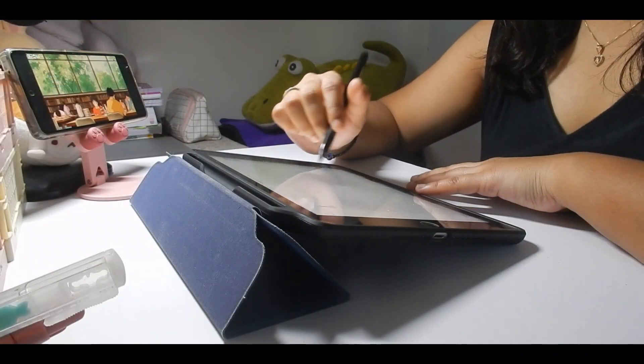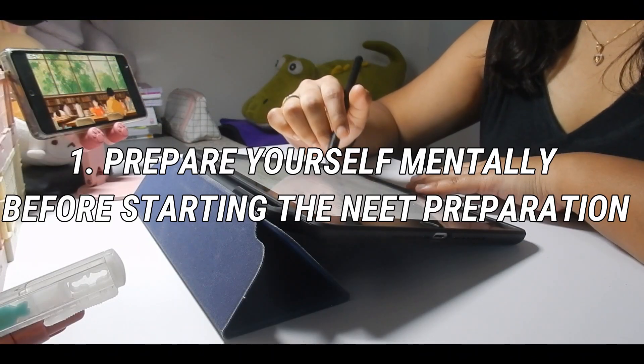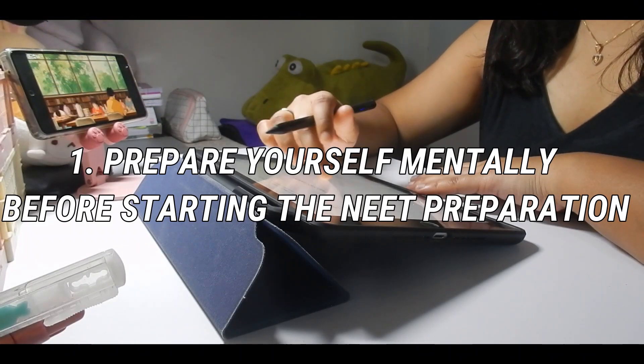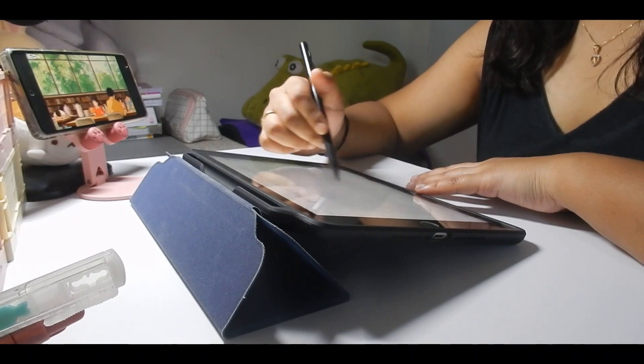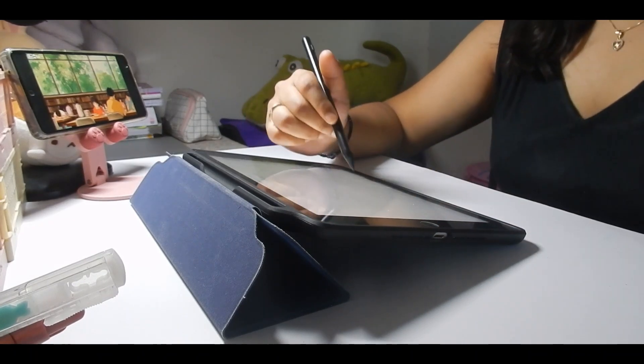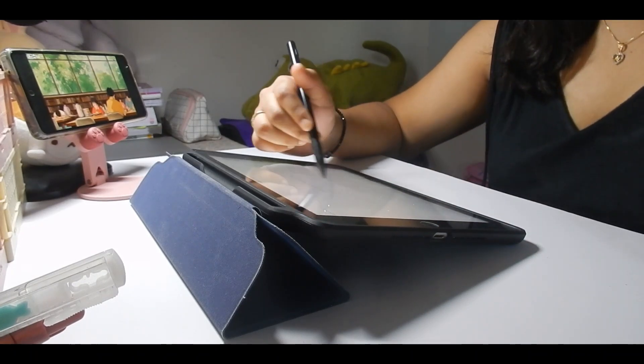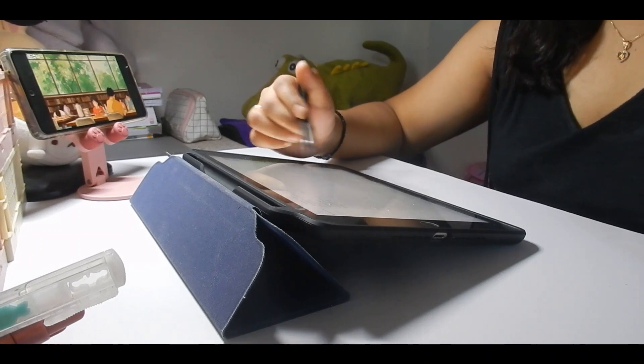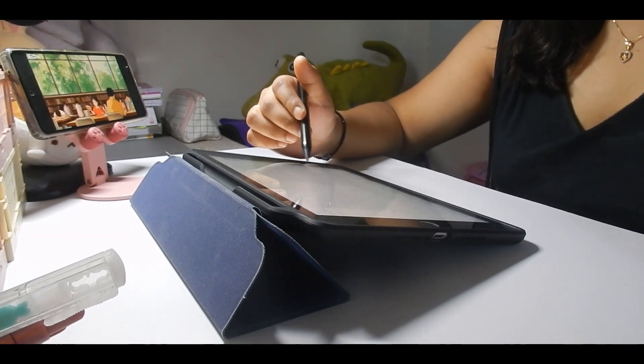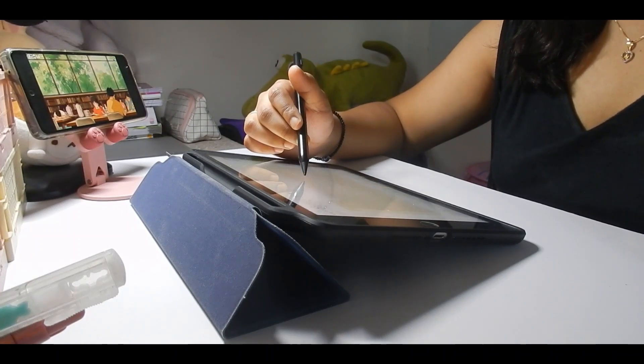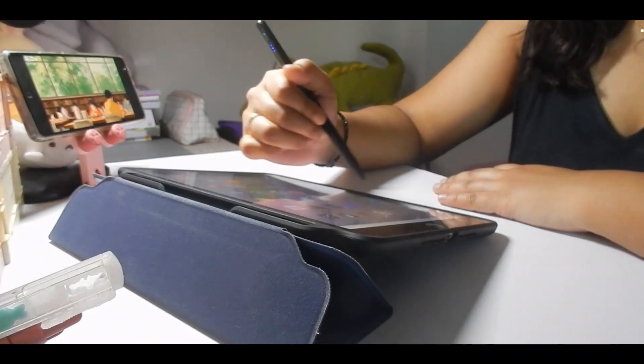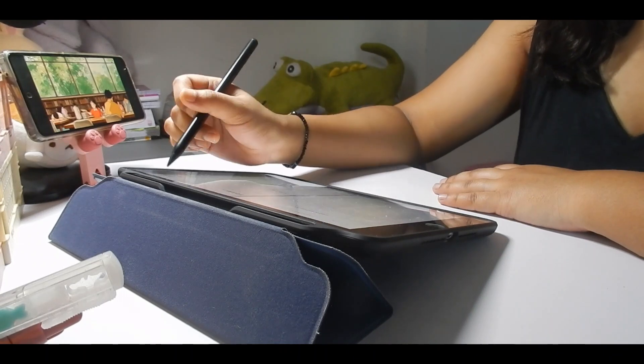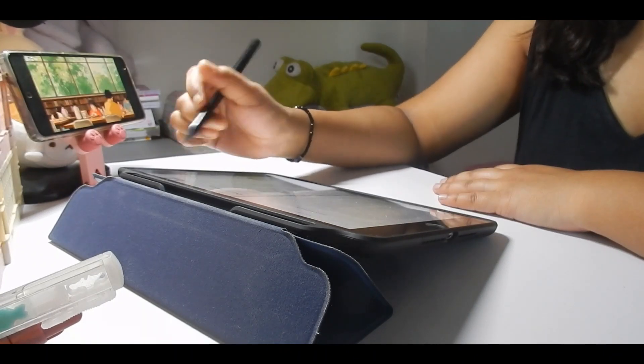The very first thing is prepare yourself mentally before starting the NEET preparation. What I have experienced in these two years is that NEET or any other competitive exam is more about mental toughness than anything else.